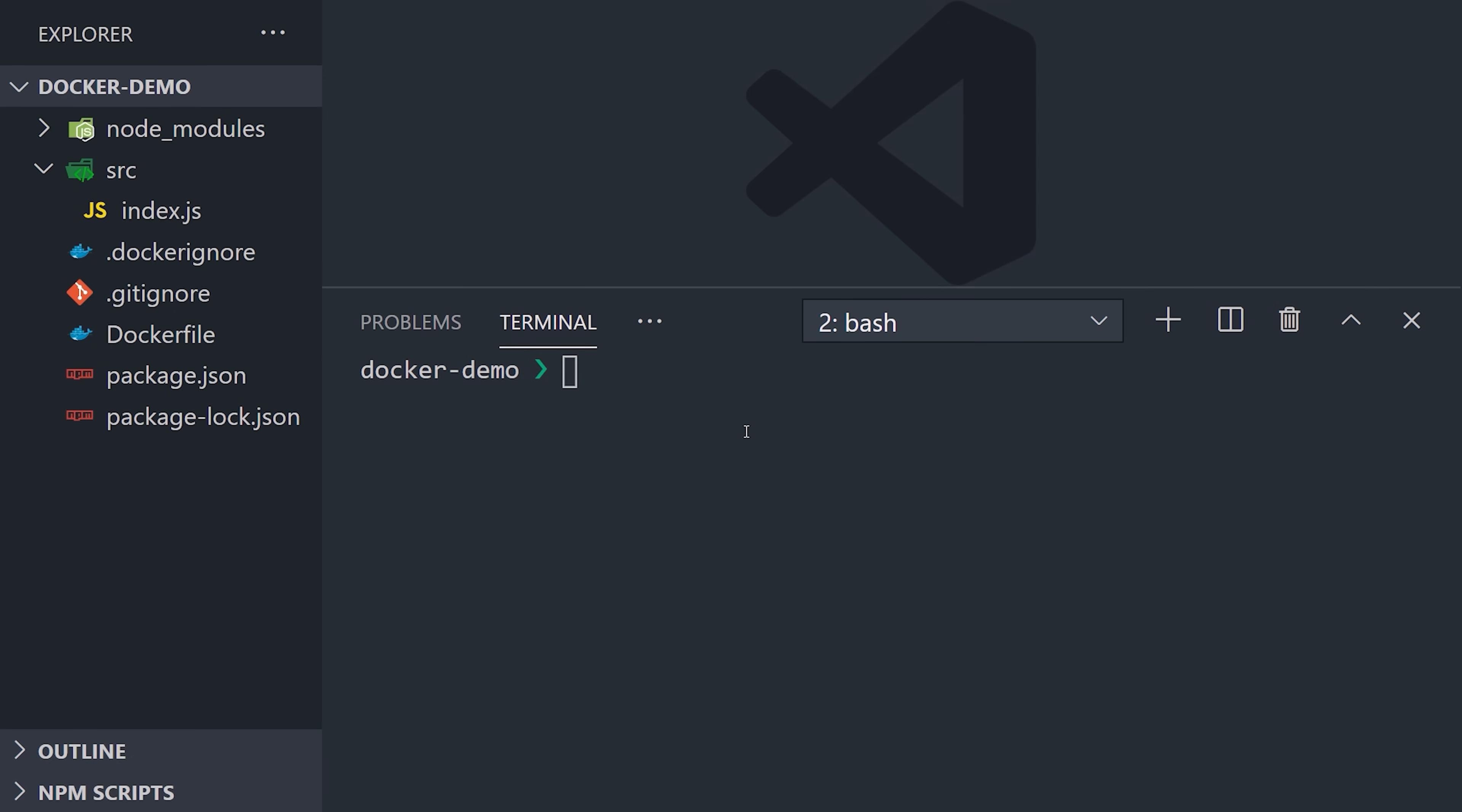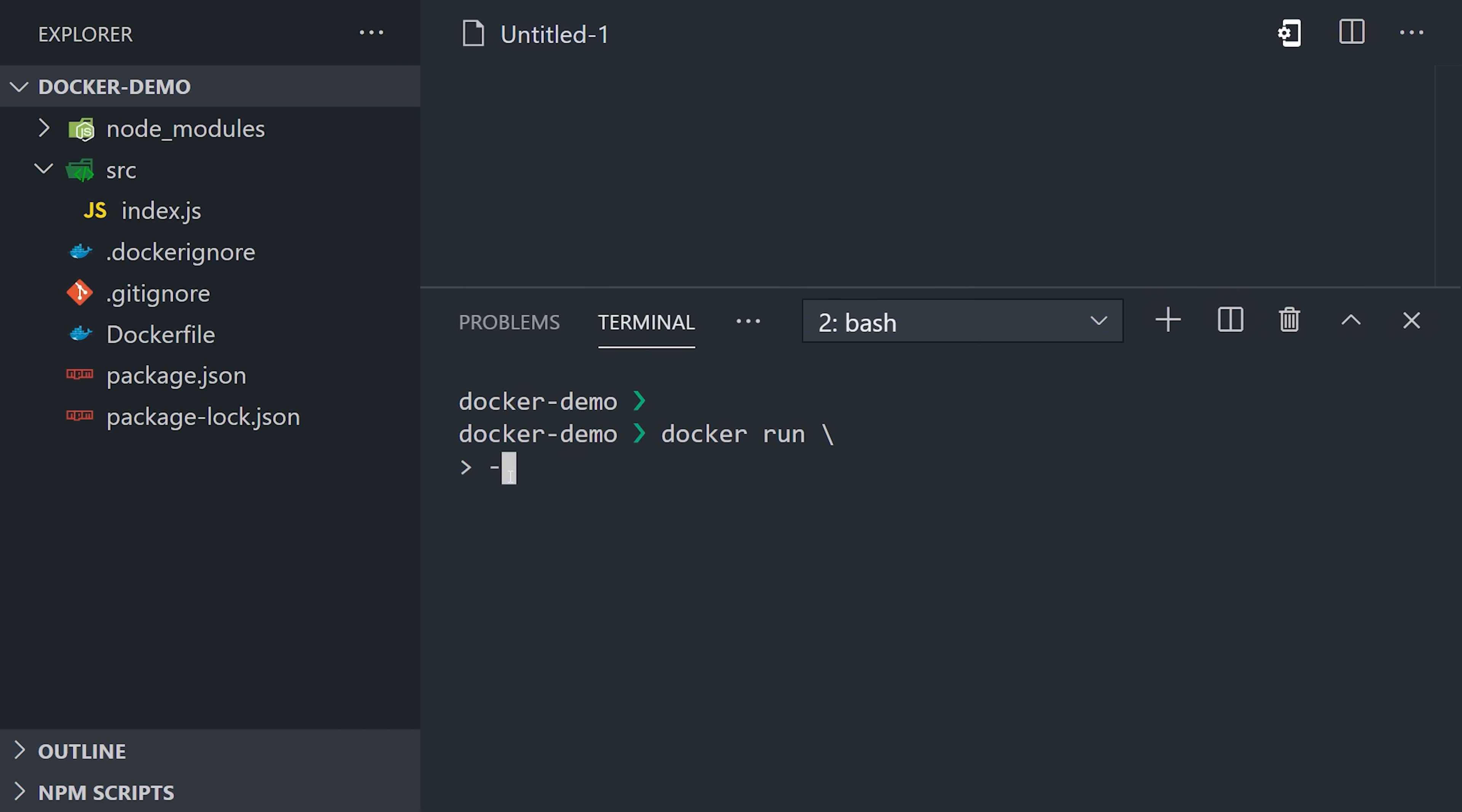To create a volume, we use the docker volume create command. Now that we have this volume, we can mount it somewhere in our container when we run it. Multiple containers can mount this volume simultaneously and access the same set of files. And the files stick around after all the containers are shut down.